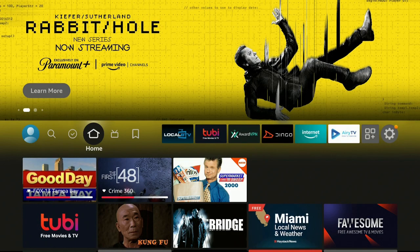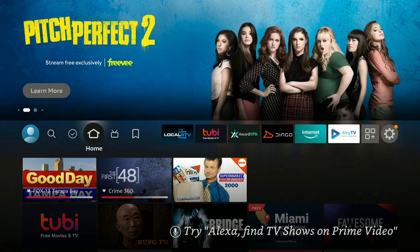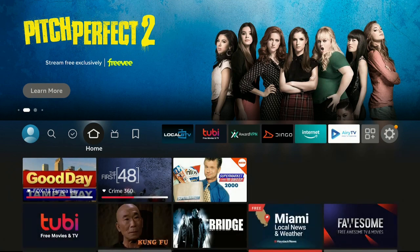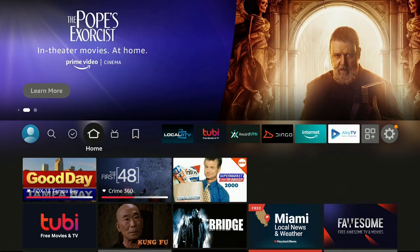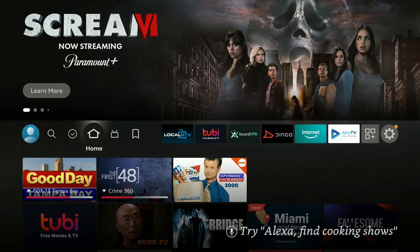Hi everybody and welcome to my channel. If you're looking for some live local TV that you can watch from any device — watch live and on-demand news, weather, and sports from your favorite local stations at home — then you've come to the right place. I'm going to go ahead and show you how to get it, open it up, and we'll take a look inside. Stay tuned, it's time for streaming.